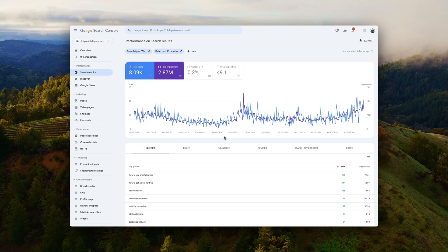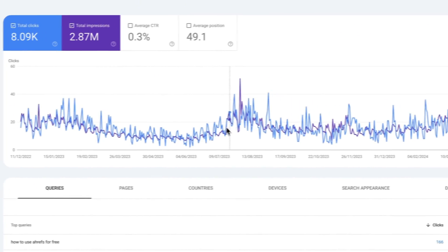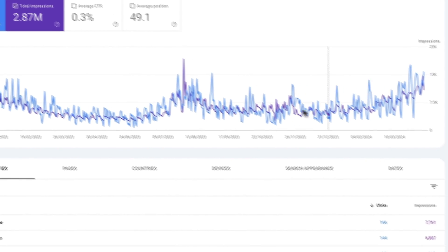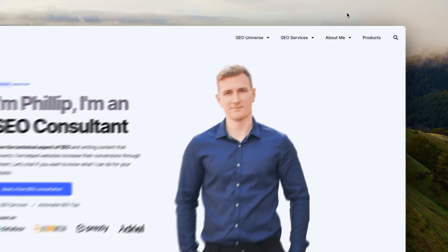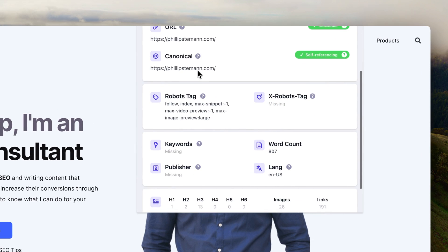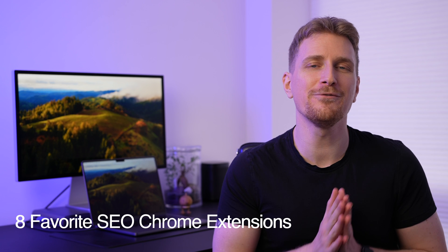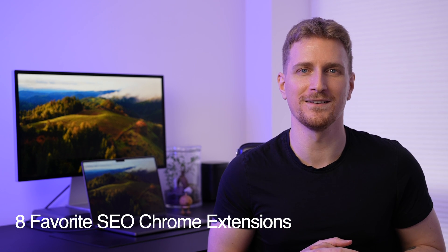After growing multiple websites to thousands of clicks, I think it's finally time that I share the SEO Chrome extensions I'm using. Because an SEO Chrome extension can really enhance the way you work with your SEO, help you write better content, and eventually help you rank better. So I've collected my eight favorite SEO Chrome extensions.